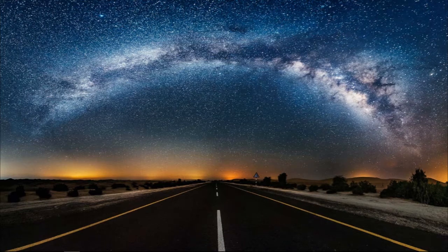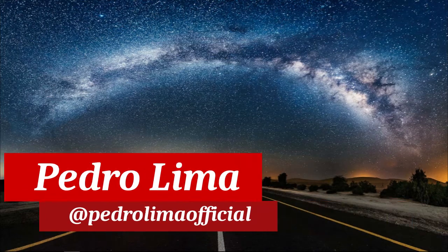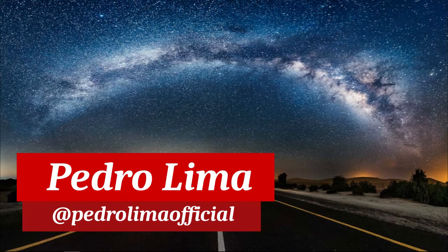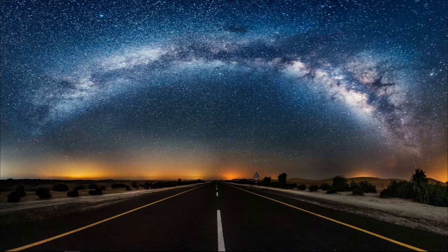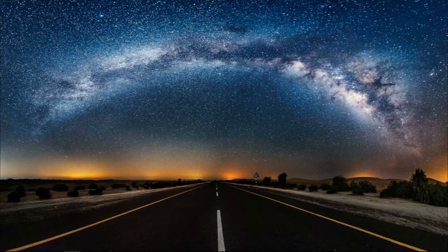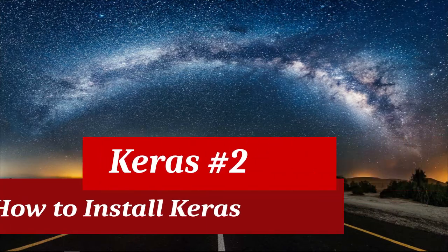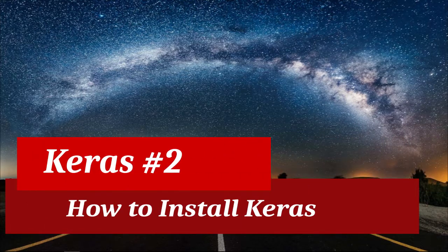Hi guys and welcome to another video. In this video I'm going to talk about how to install Keras and TensorFlow on Windows 10.